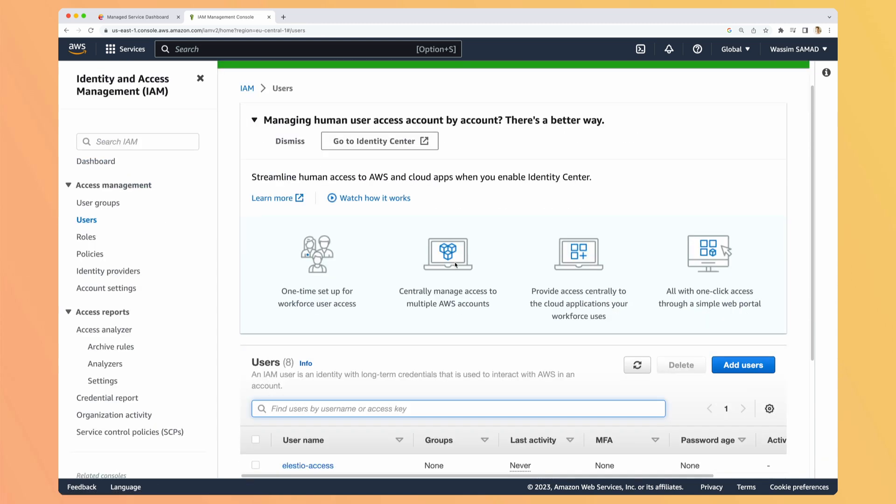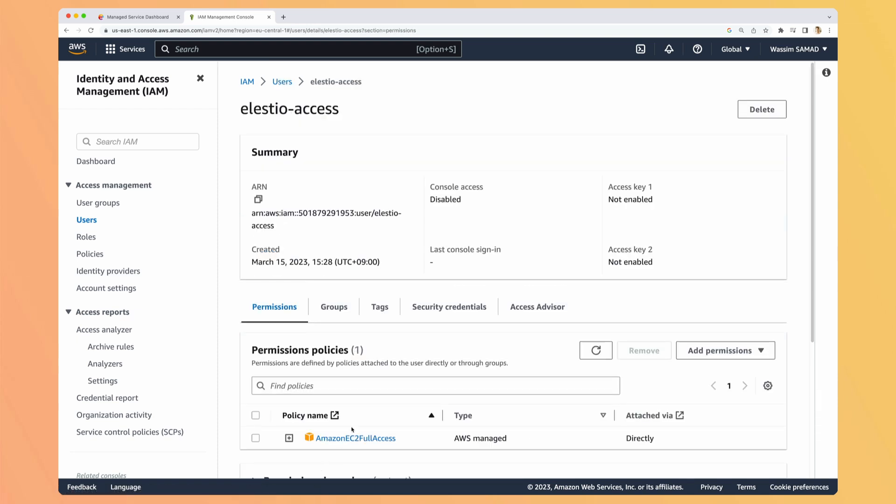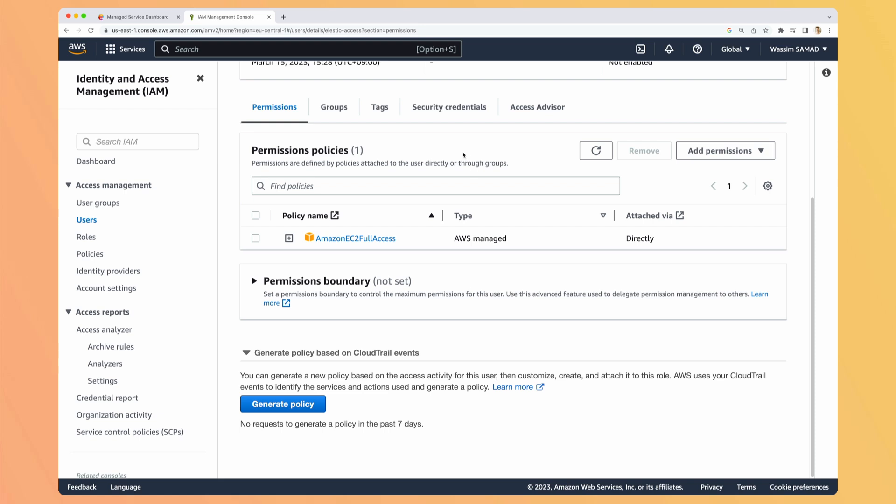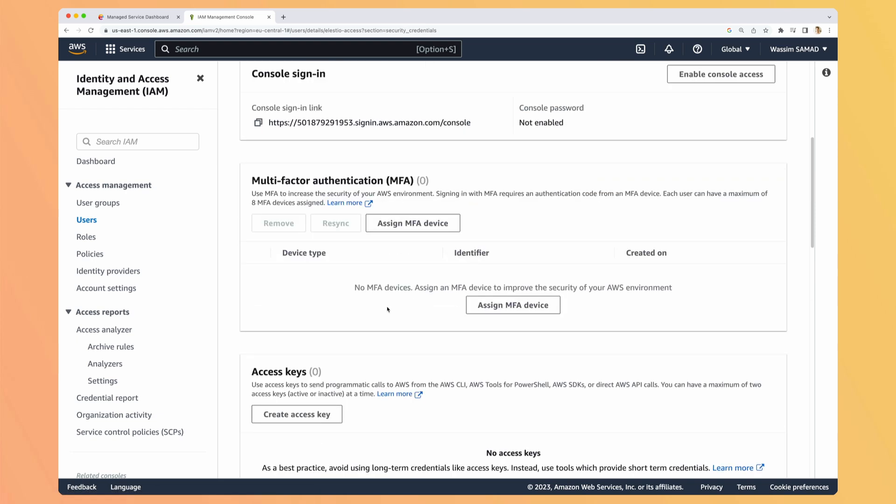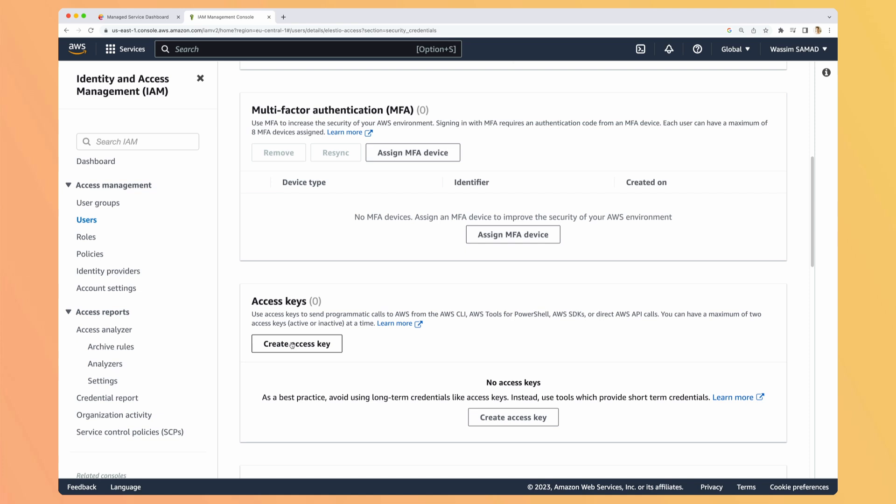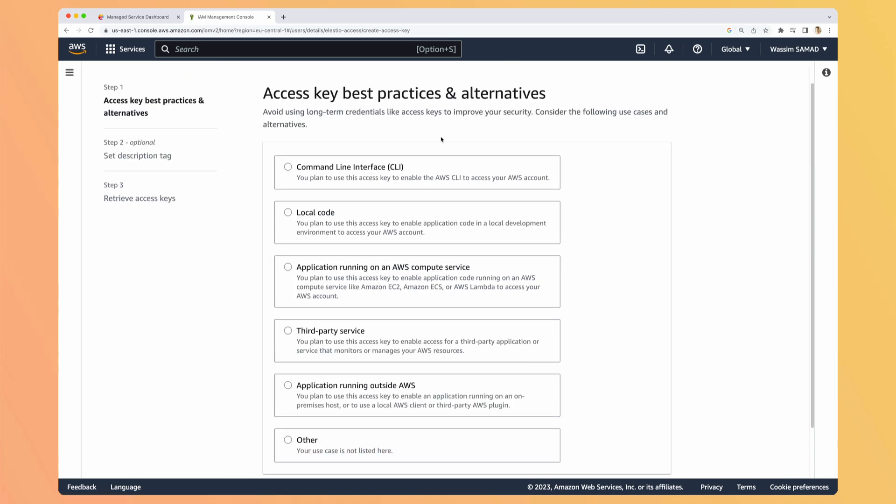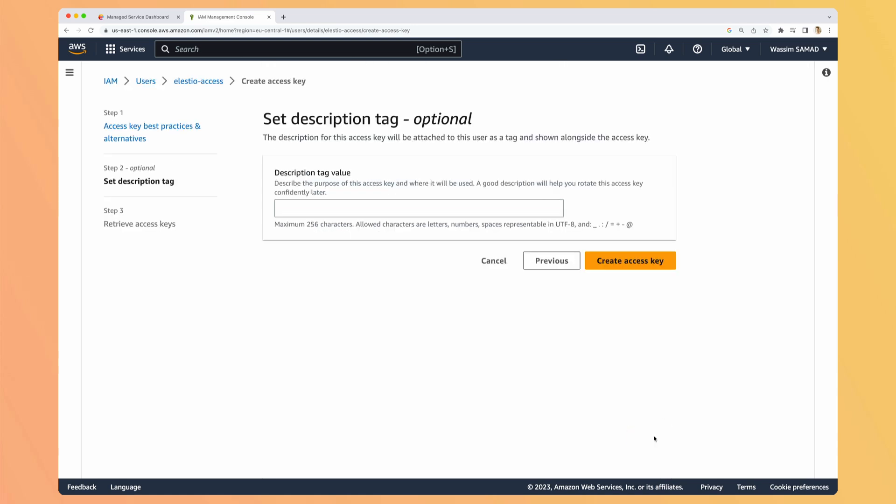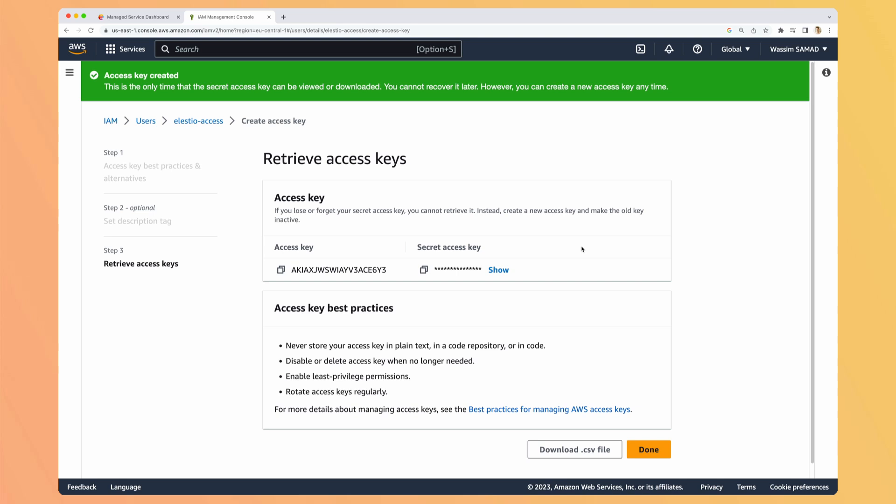So now the user is created, but we need to generate keys. So go to the user, go to security credentials tab, and create access key. Here you can just select the first one, command line interface. Check the I understand both recommendations and hit next. You can add a description, but it's for you, so do whatever you want with it. And create access key.